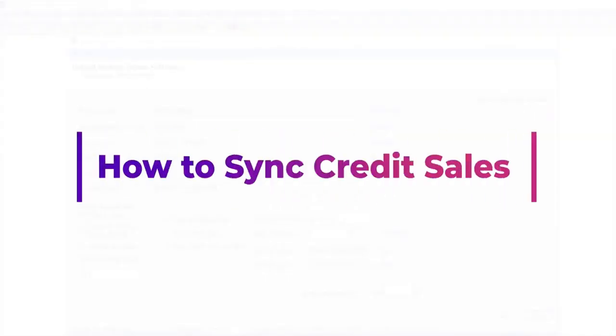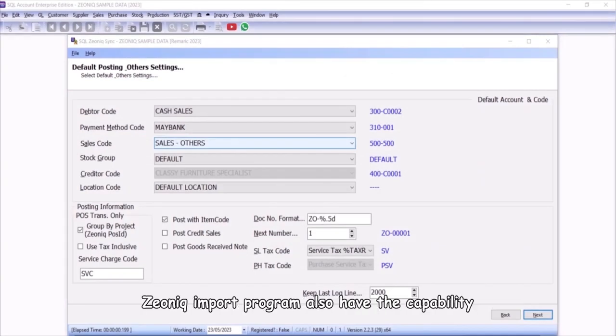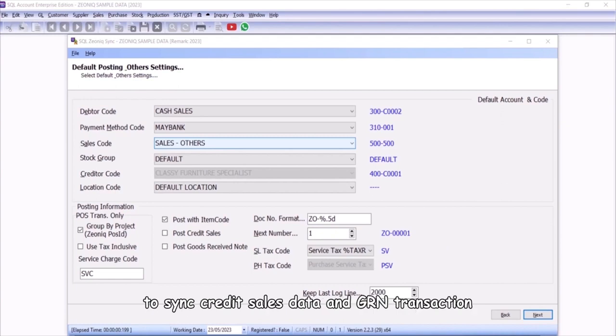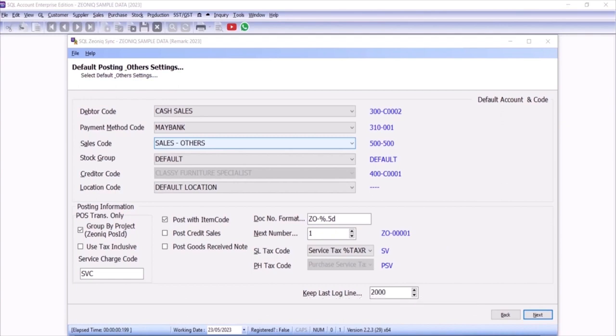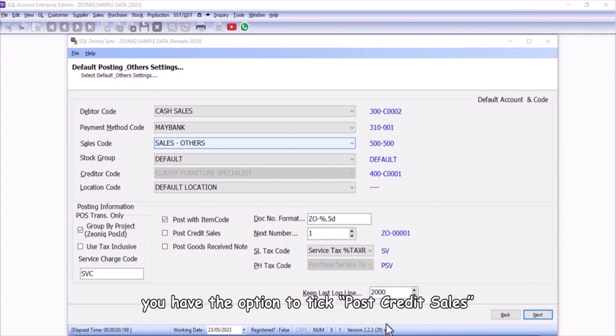How to sync credit sales. In addition to sync master data, stock data, and cash sales, Xeonic import program also have the capability to sync credit sales data and GRN transaction. When doing the default and posting setting, you have the option to tick post credit sales.